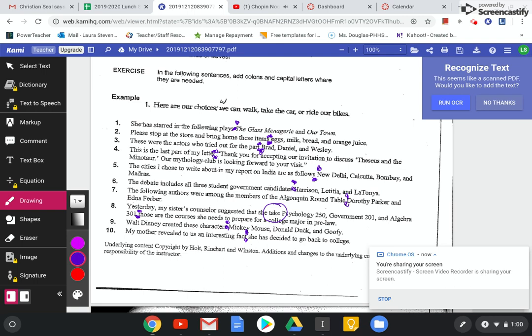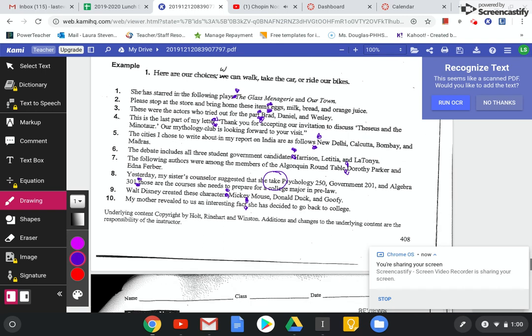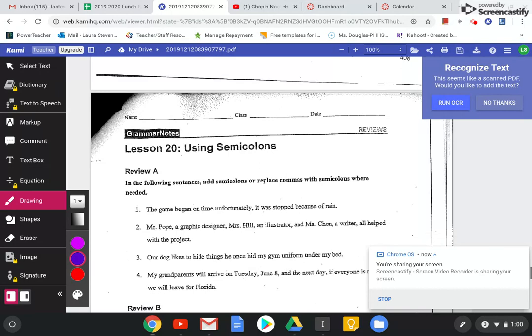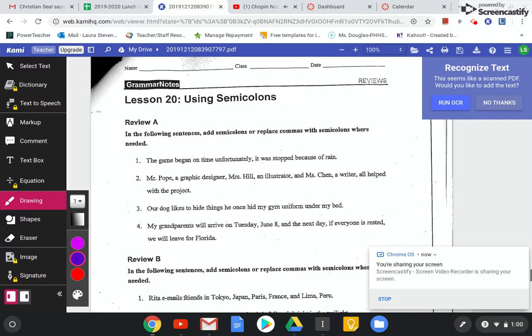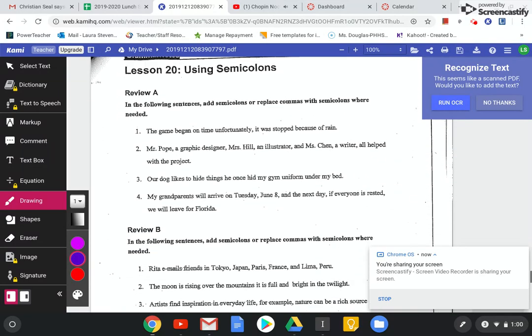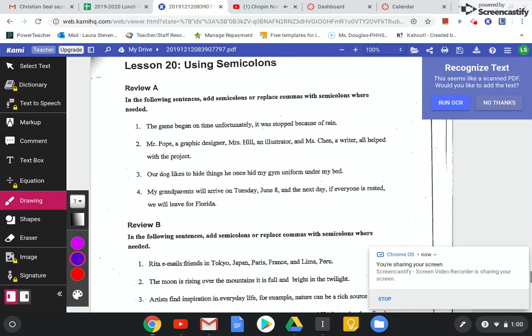Can you believe we made it all the way to grammar video 8? Oh my goodness. Grammar ninjas, you're in my grammar gang. Don't be in any other gangs, but you can be in the grammar gang.